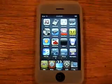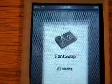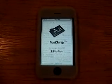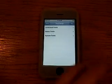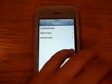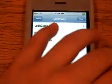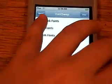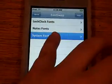And you could change just the clock fonts, the lock screen fonts, the notes, or the system, that's like everything. Alright, so you're going to see all of this.